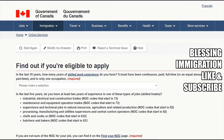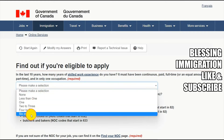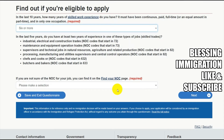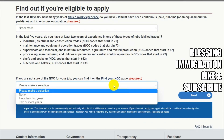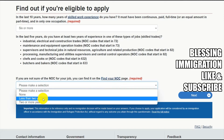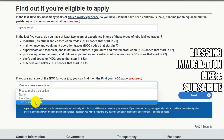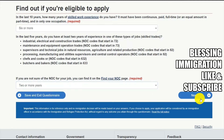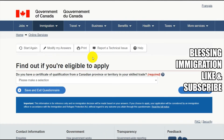Next: in the last ten years, how many years of skilled work experience do you have outside Canada? It must have been continuous, paid, full-time or equivalent part-time. Enter whatever experience you have. If you are not sure of your NOC code, you can check it here — I have made a separate NOC code video as well. Select less than two years or two or more years of work experience, then find out if you are eligible to apply.